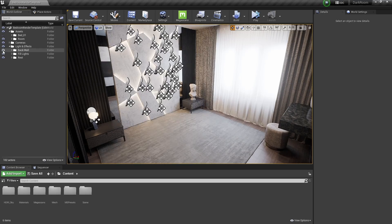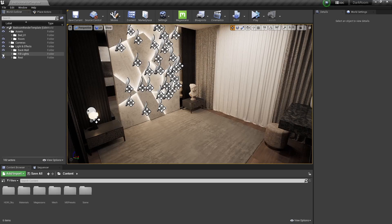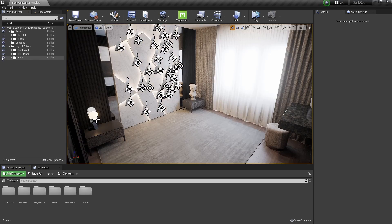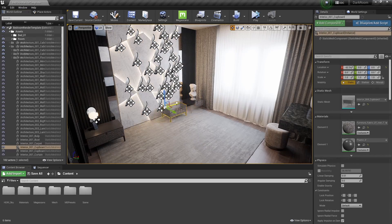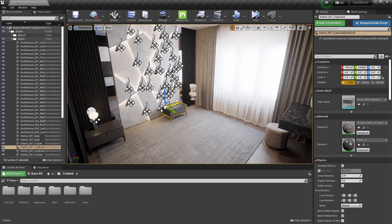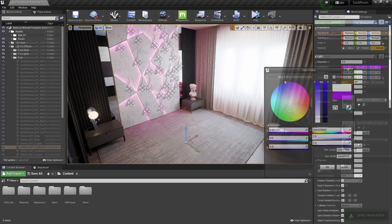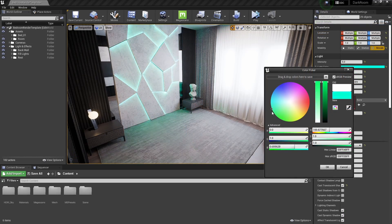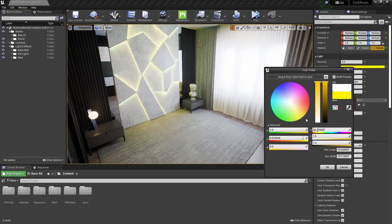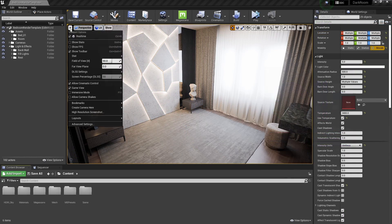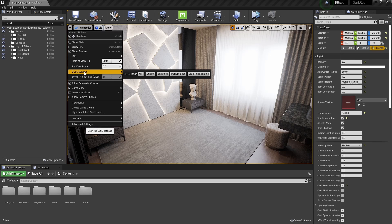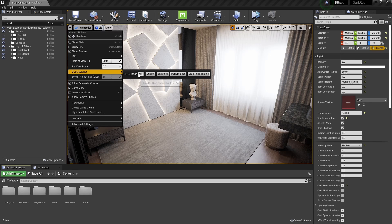This scene is set up with full dynamic ray traced lighting. This means that the buyer can make any changes to the scene's assets and lighting without having to rebuild any form of lighting. It is however advised to download the DLSS plugin for better performance within the viewport.